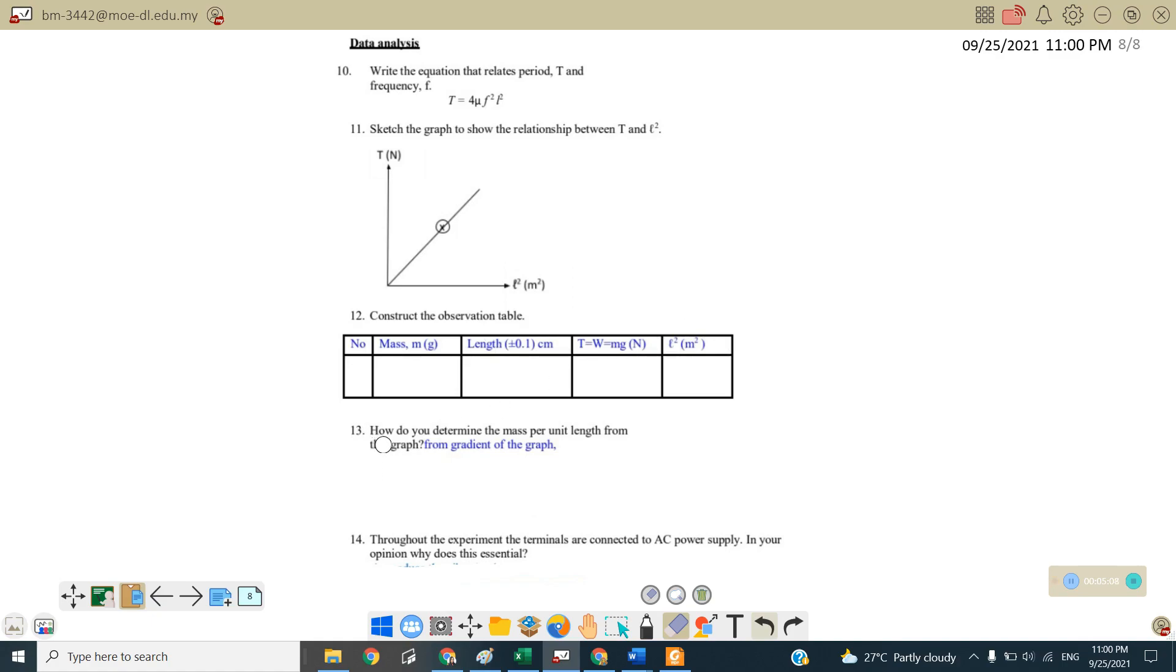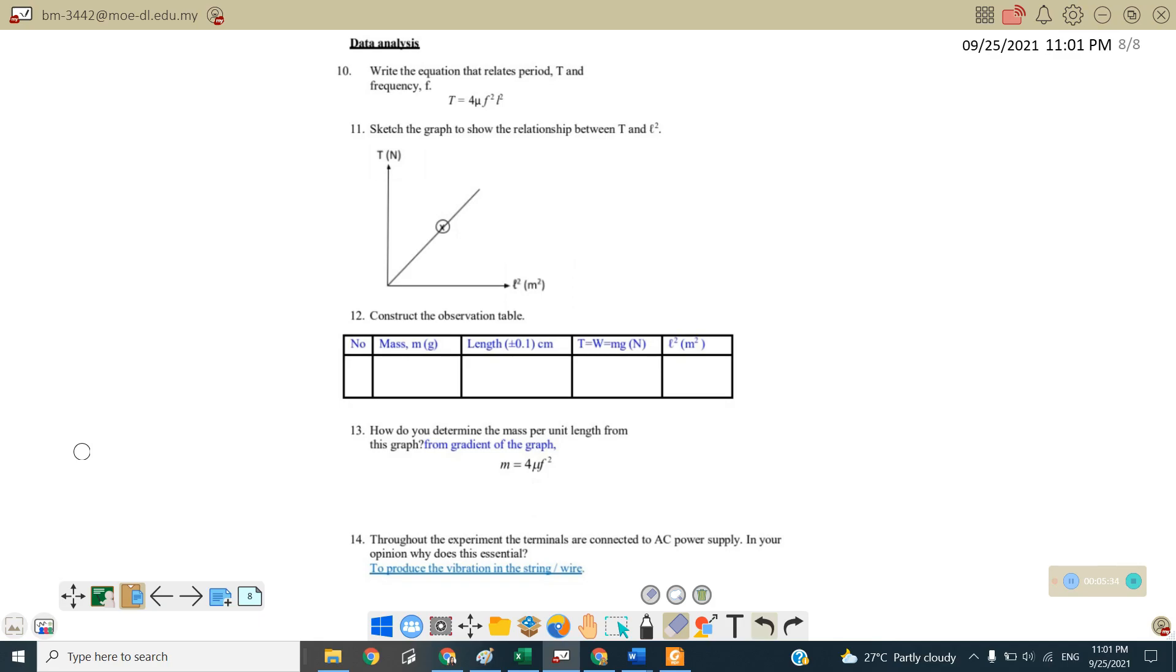Number 13. How do you determine the mass per unit length from the graph? So from the gradient, we know that m is equal to 4 mu f square. So we will get the answer for mu where mu is equal to m over 4 f square.